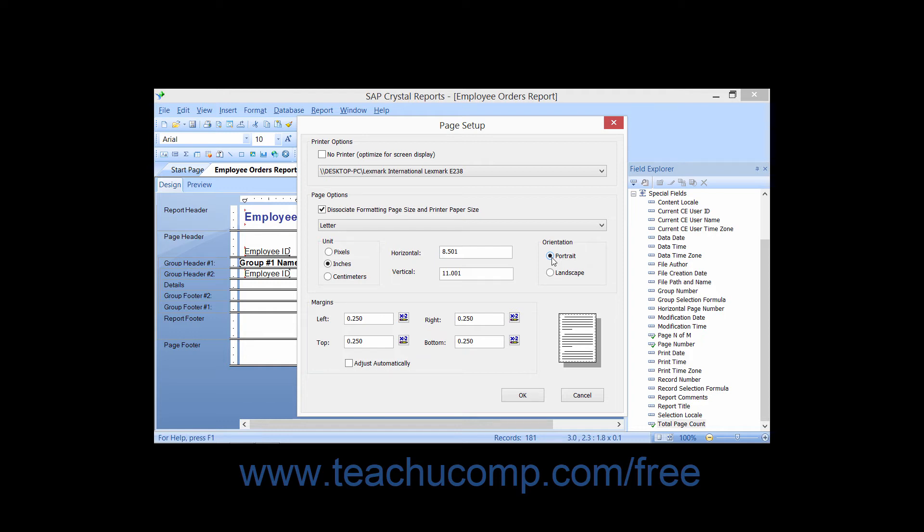To set the margins by hand, type the desired number, typically measured in inches, into the top, left, bottom and right text boxes within the margins section.